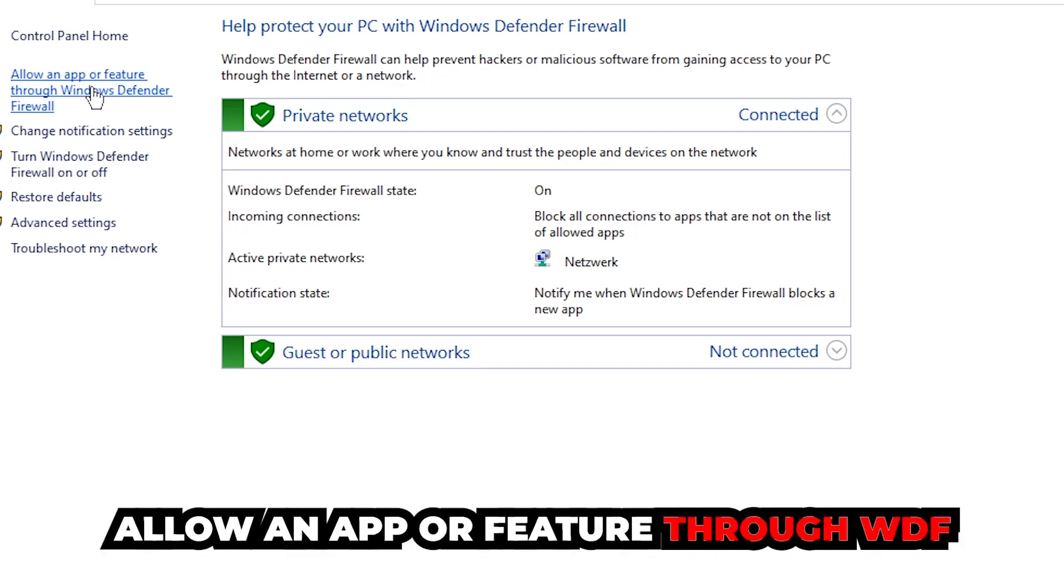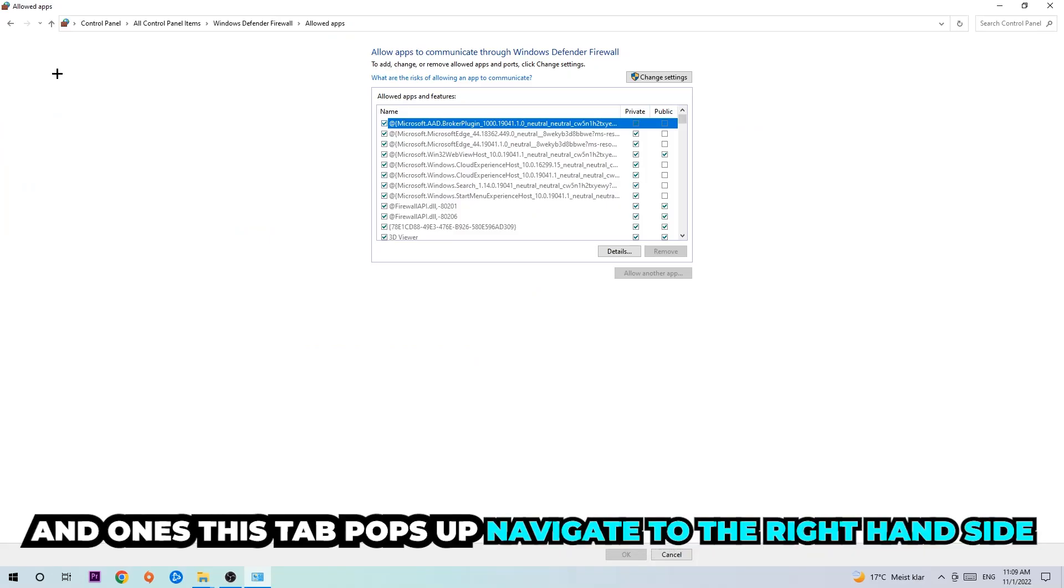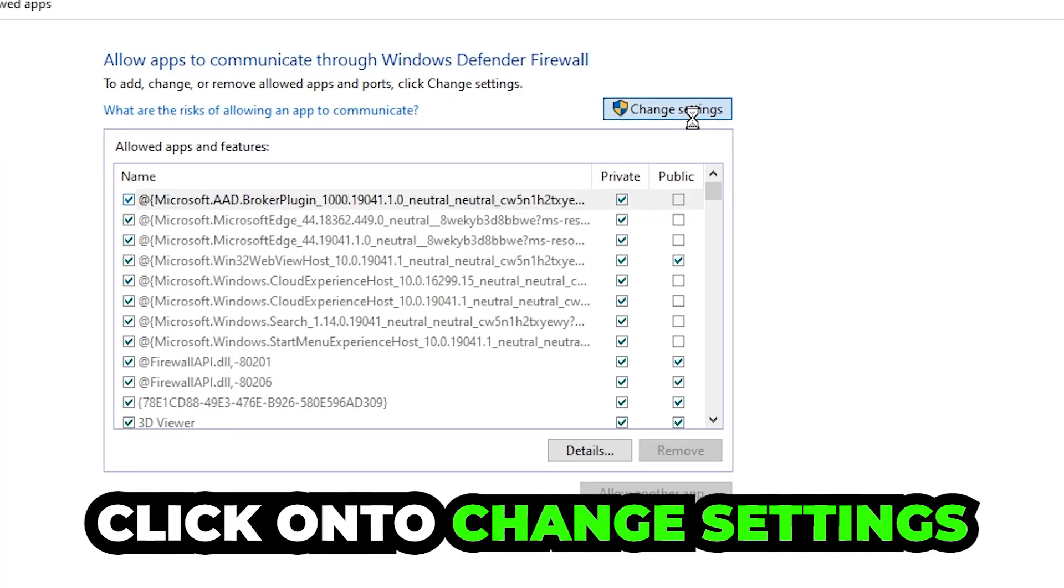You're going to click on that and once this tab pops up, navigate to the right hand side and click onto Change Settings.